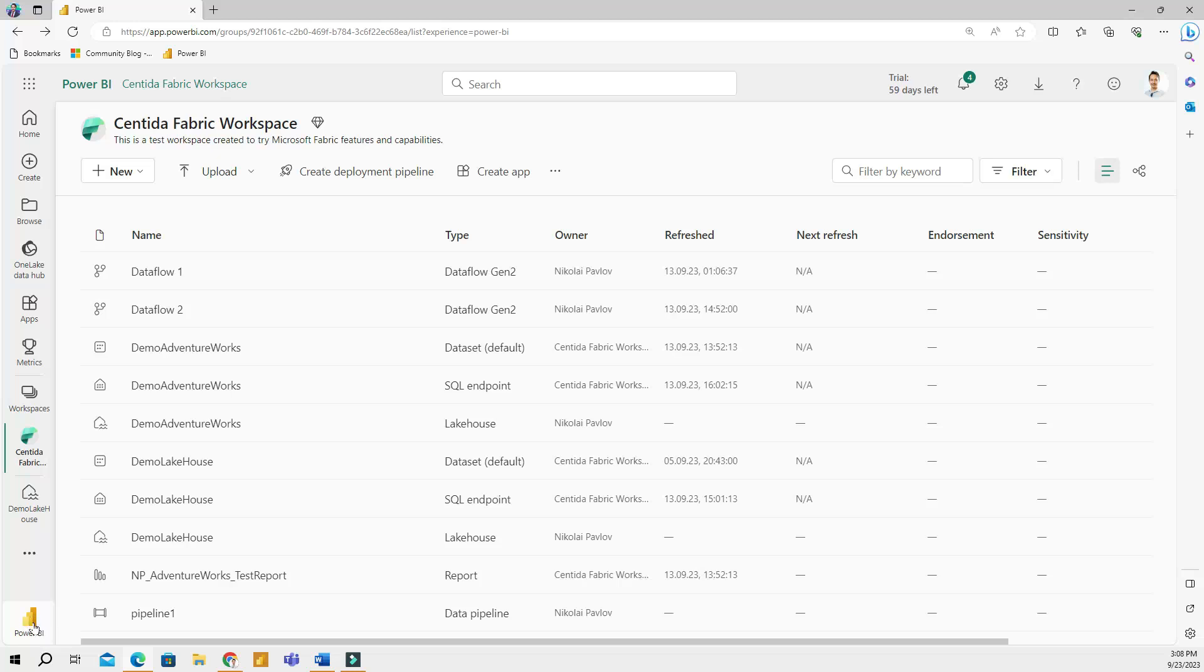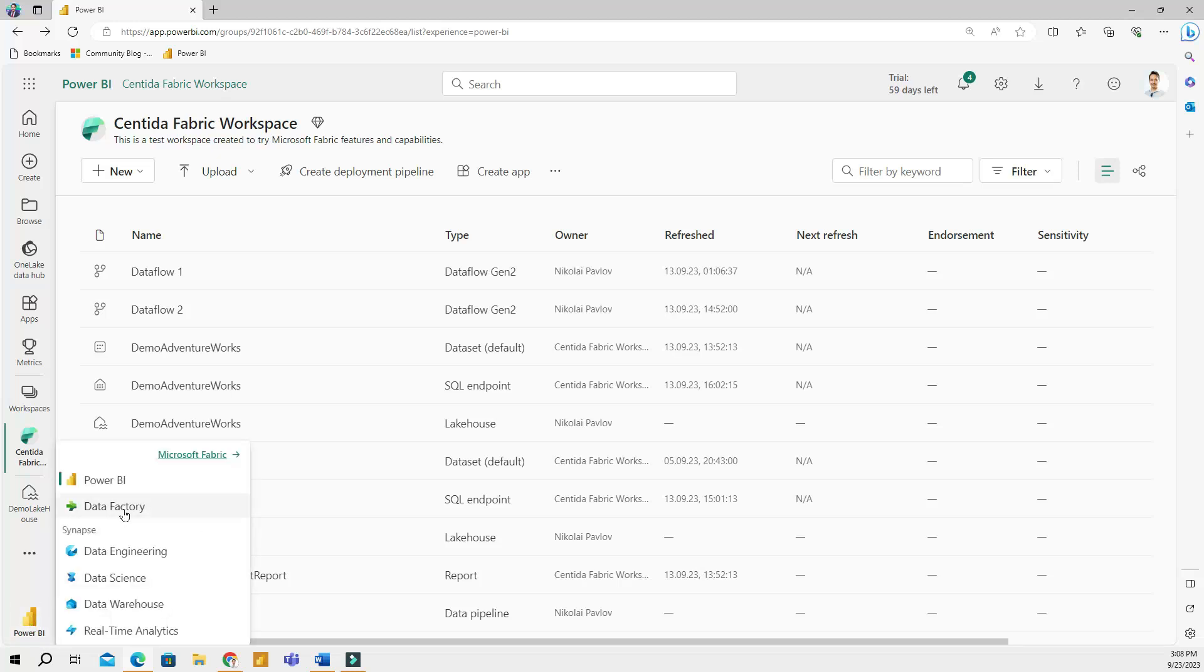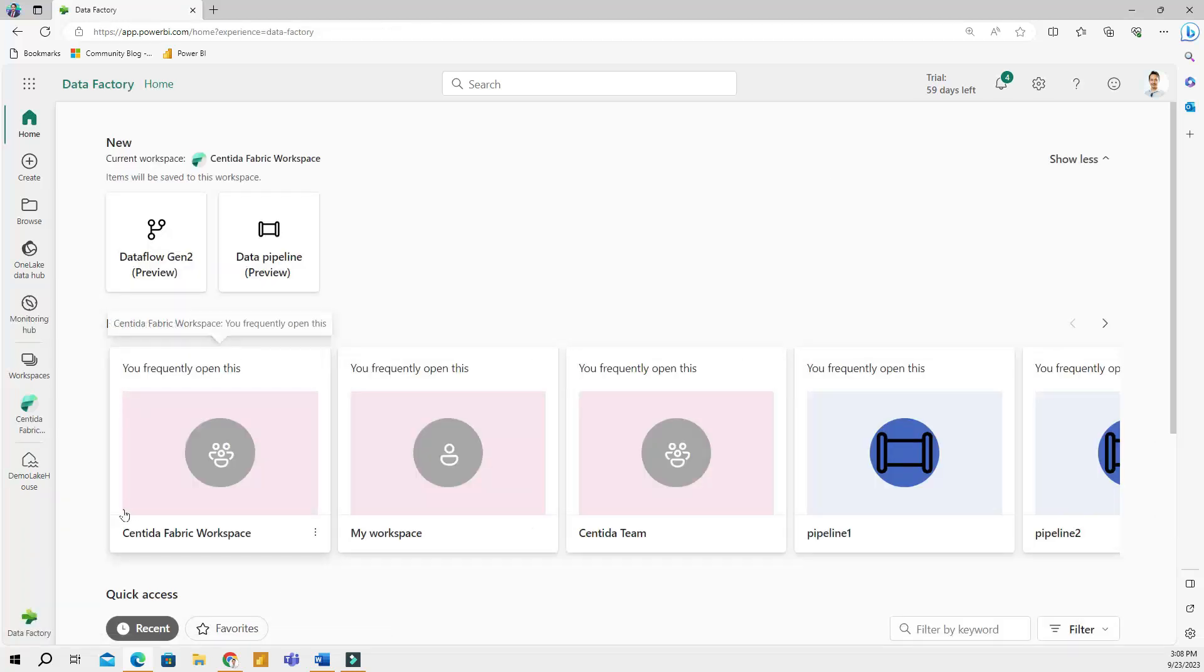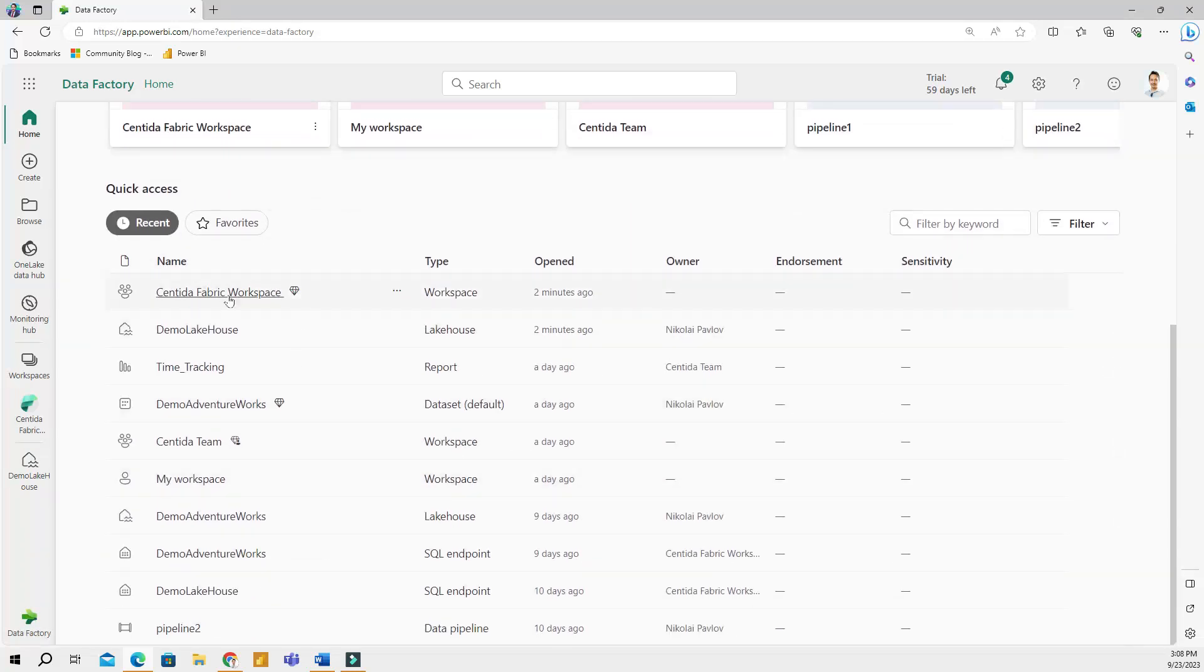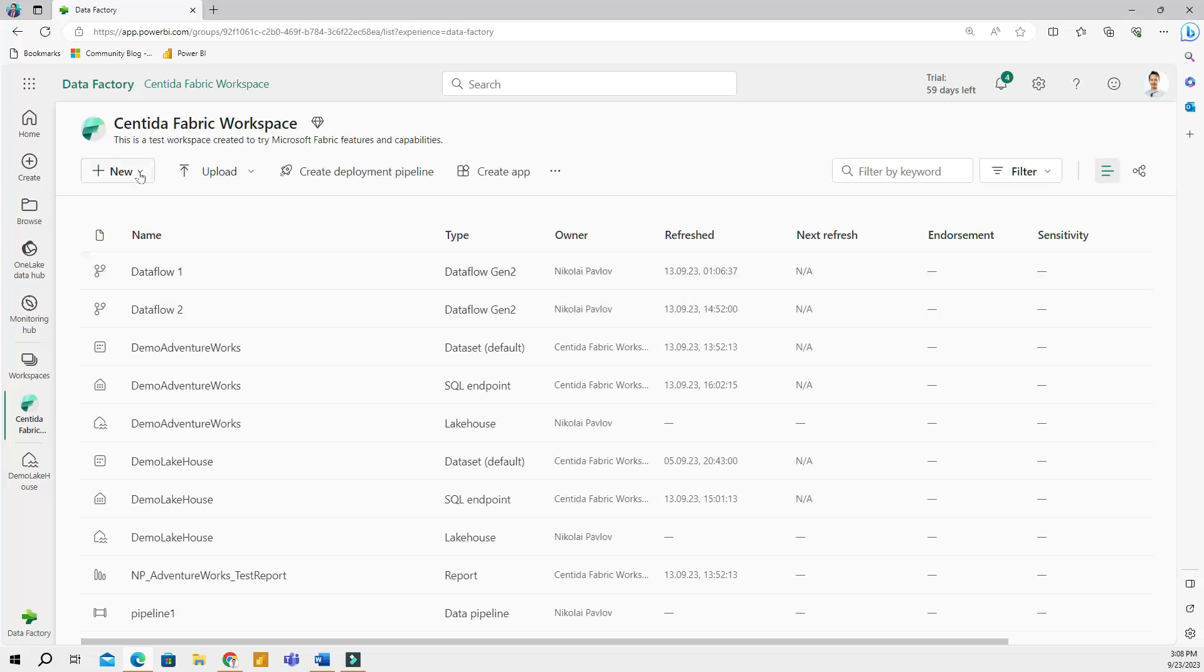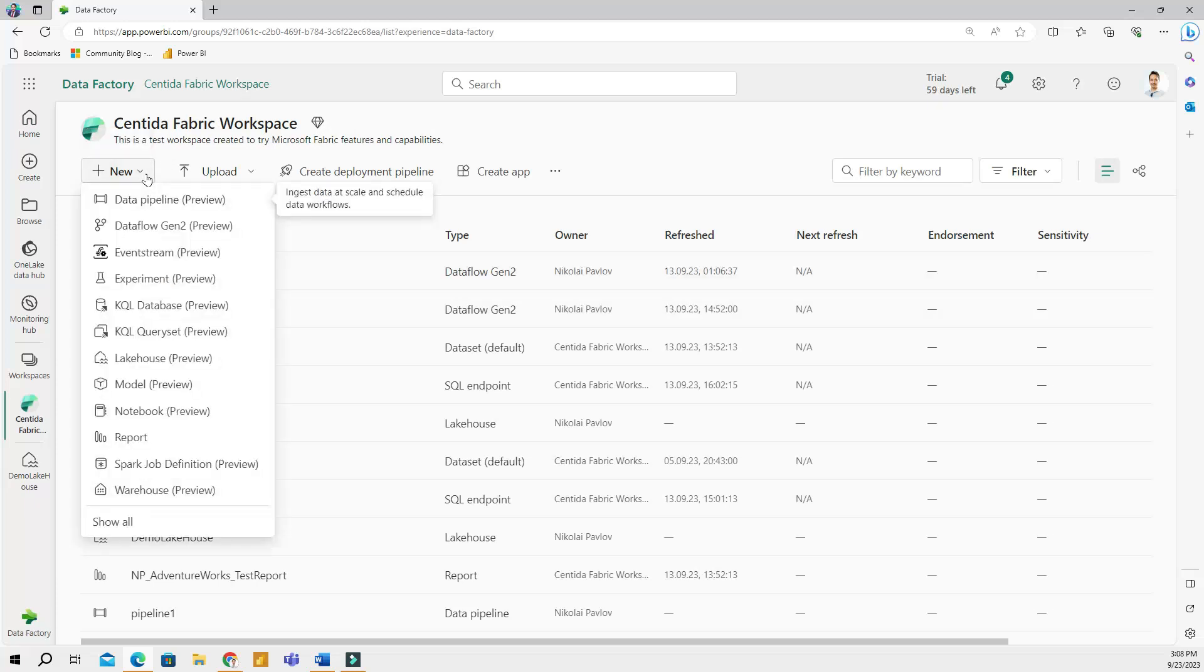So if I select, for example, data factory, and then I will go to my workspace and click add new item, then I will see a list of items and tasks that are tailored to data engineers. They will be different from those of a Power BI persona.